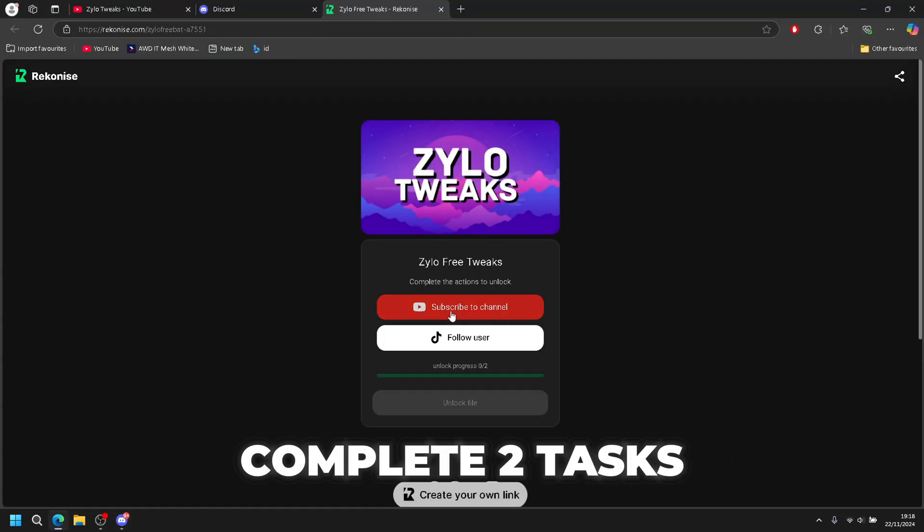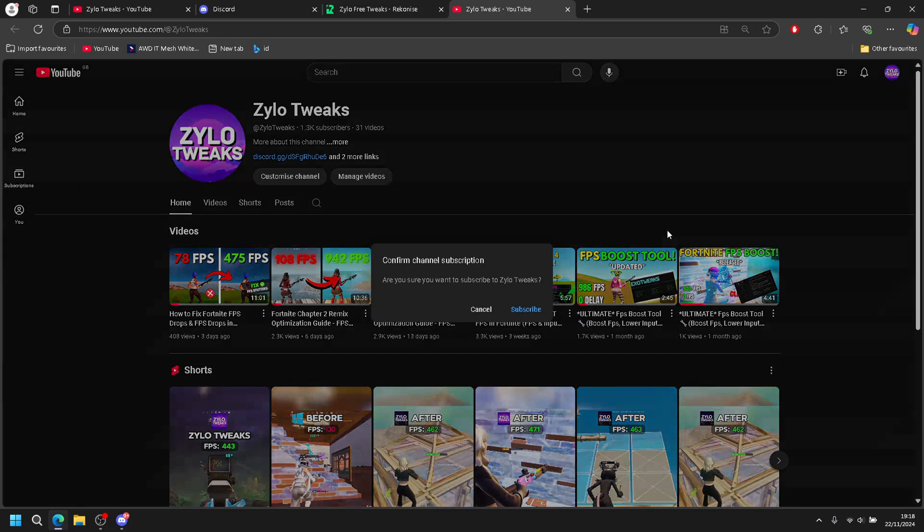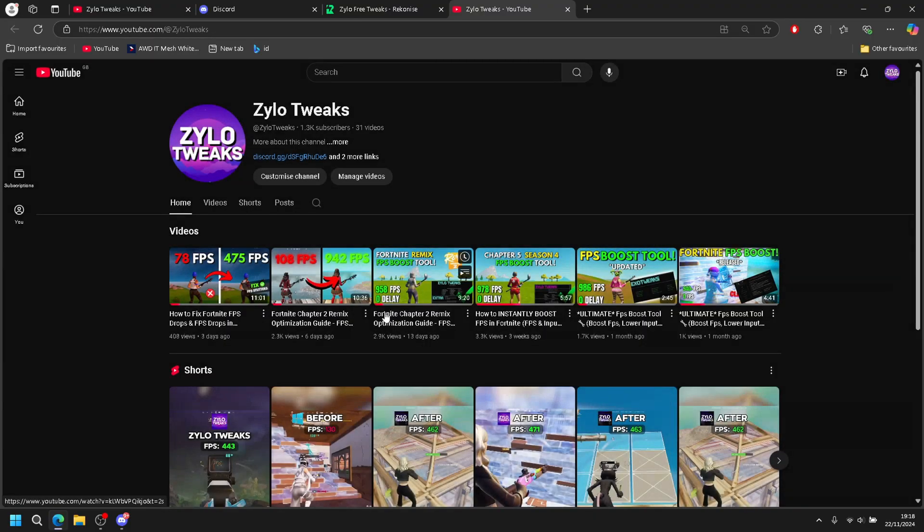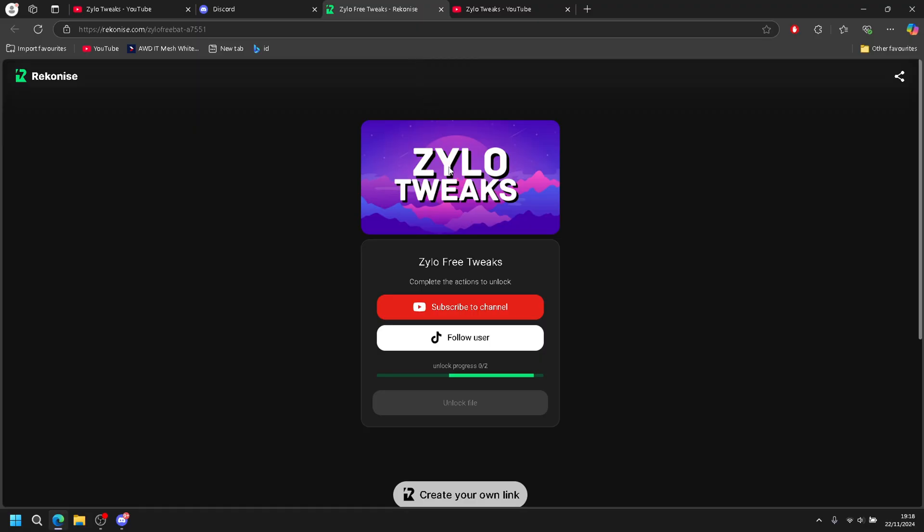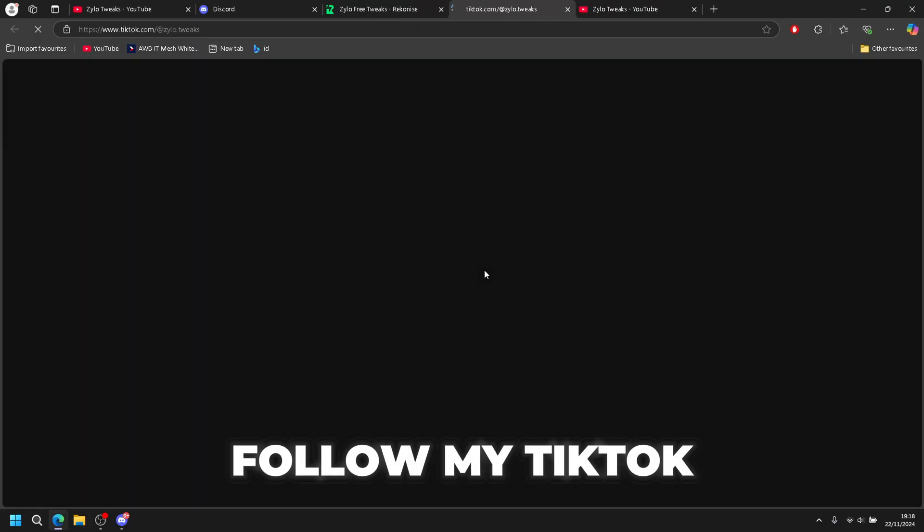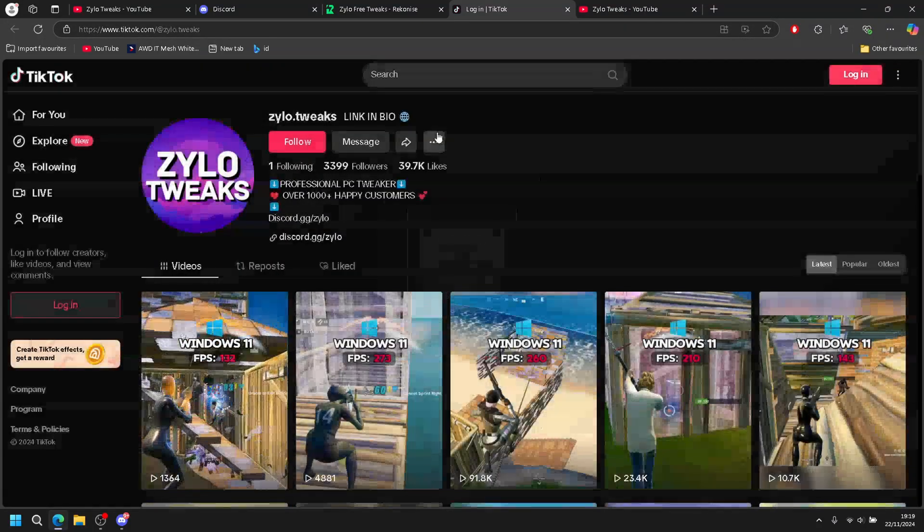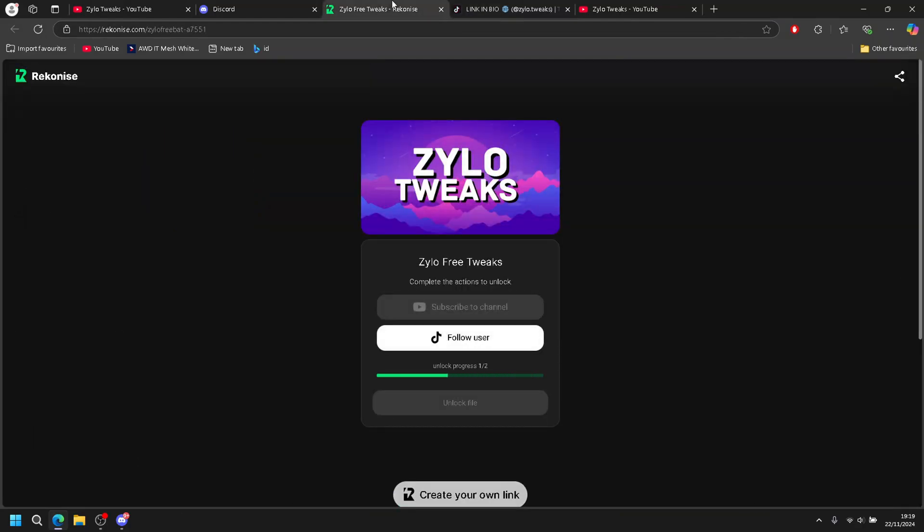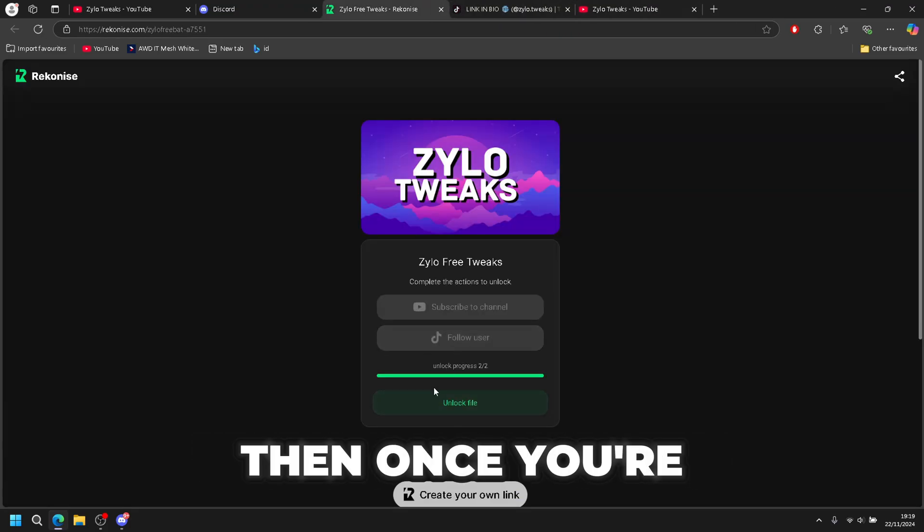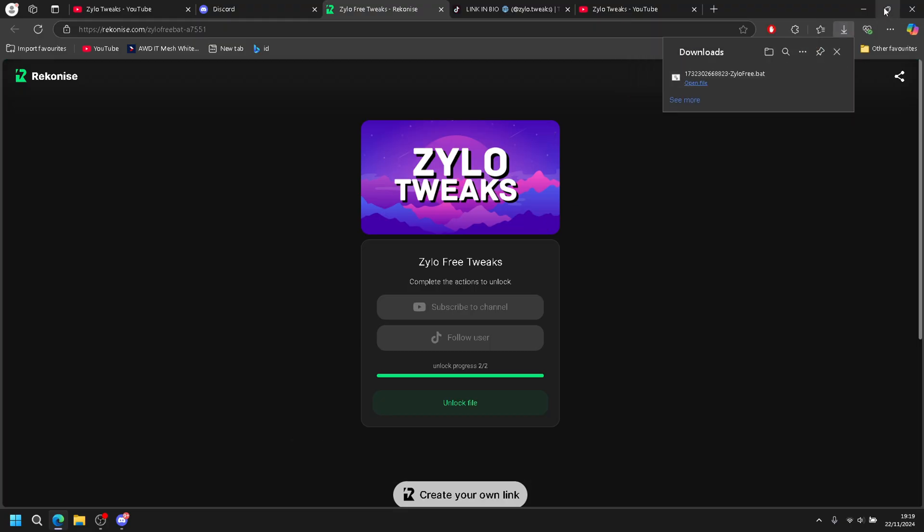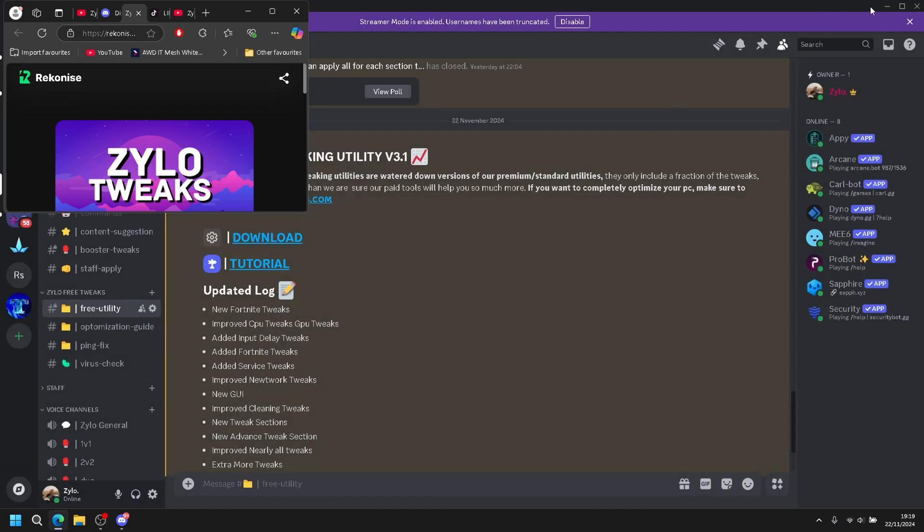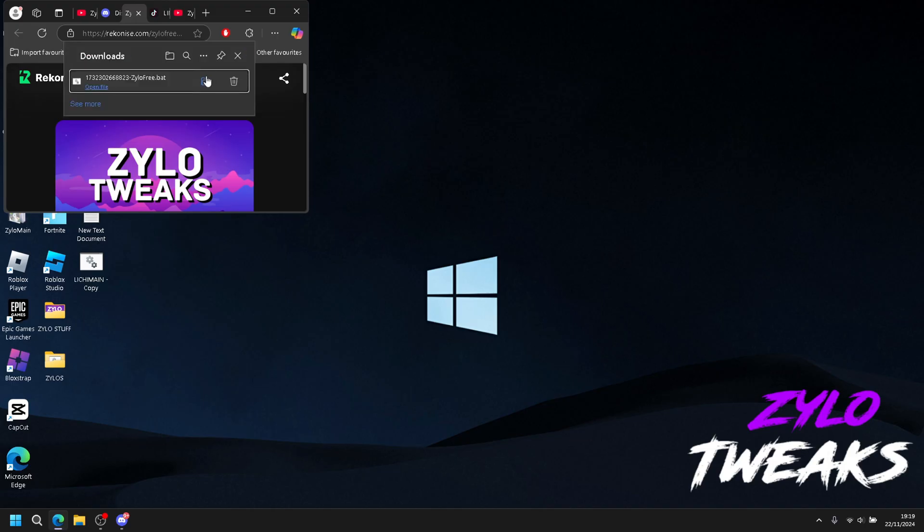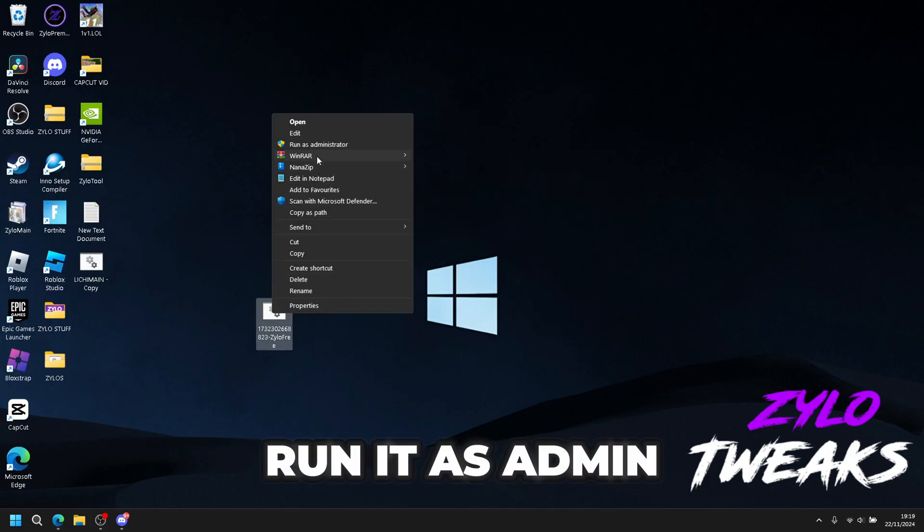Now you have to complete two tasks to obtain the utility: subscribe to my channel, give it some time to load, then follow my TikTok. Once it's done it will turn green, so you unlock the file. Download it to your desktop, then open and run it as admin.